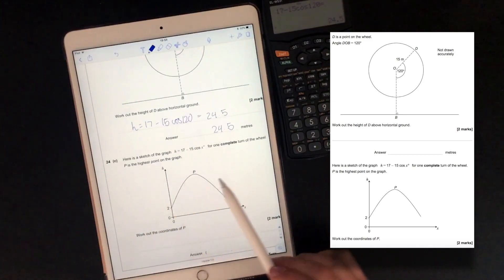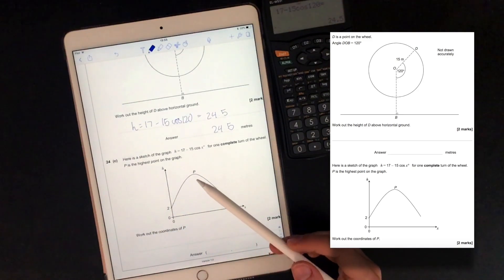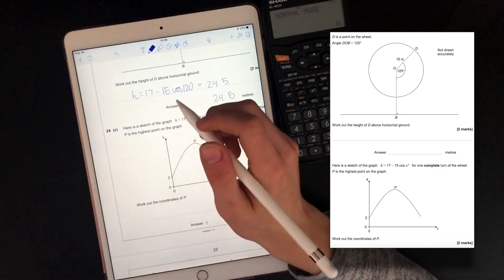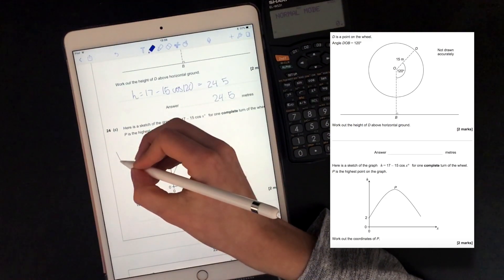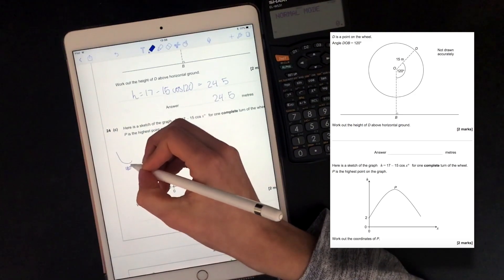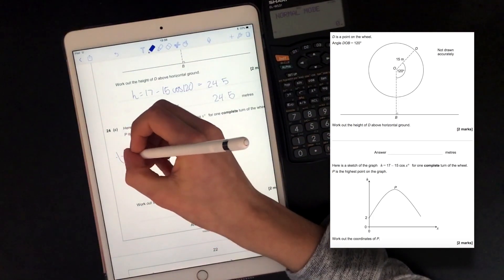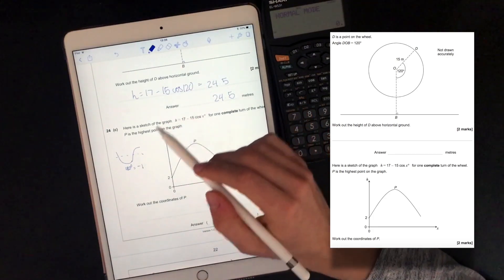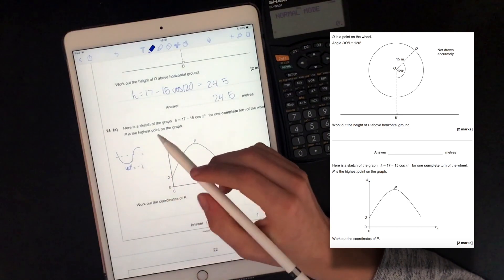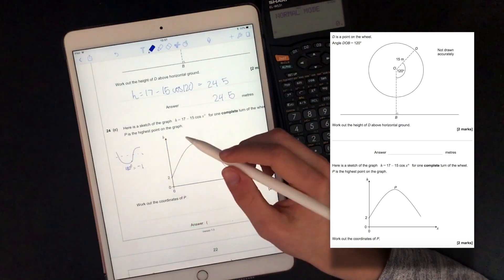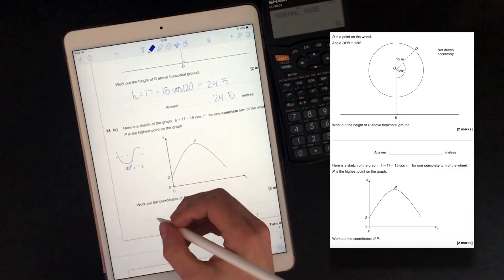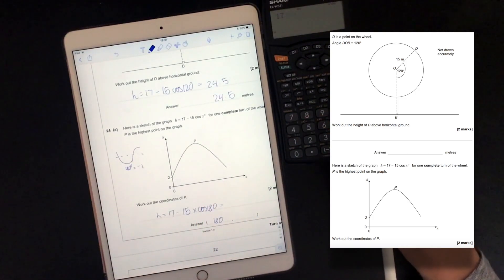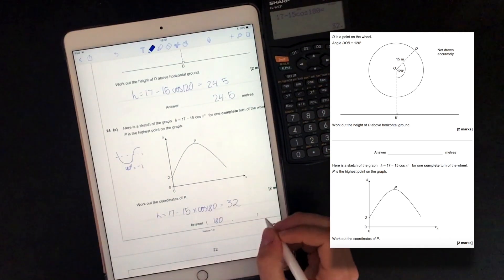Here is a sketch of the graph H equals 17 minus 15 cos X for one complete turn of the wheel. P is the highest point on the graph. This question tests our knowledge of cosine graphs. We know cosine graphs have their lowest point at 180 degrees, where cos equals minus 1. To get the highest value of H, we want the lowest value of cosine, which happens at 180 degrees. So the x coordinate is 180, and H equals 17 minus 15 cos 180, which gives us 32.